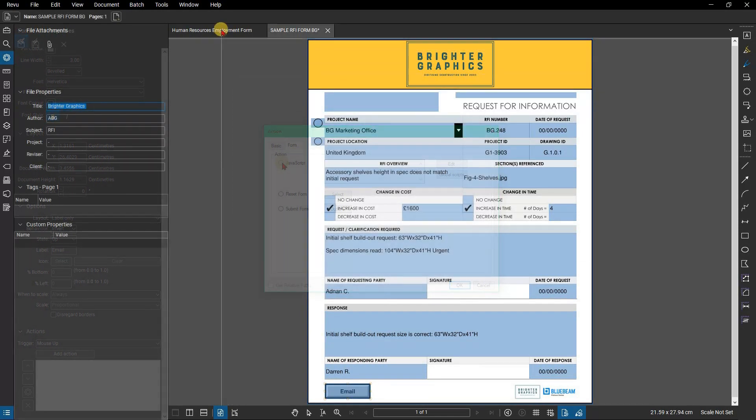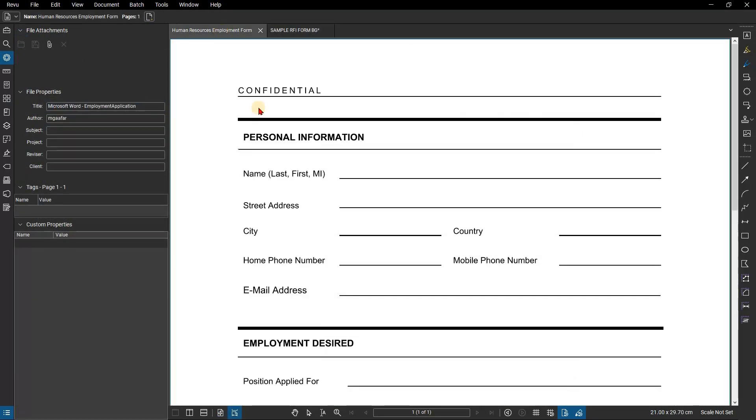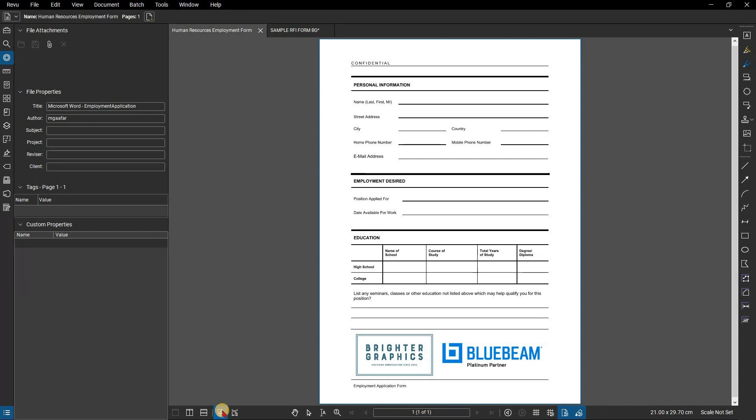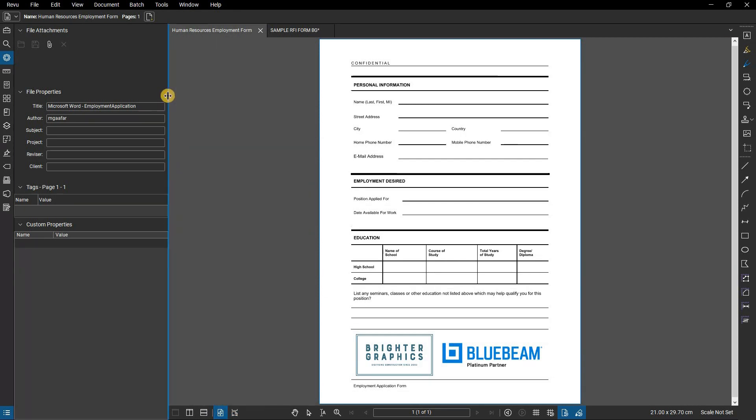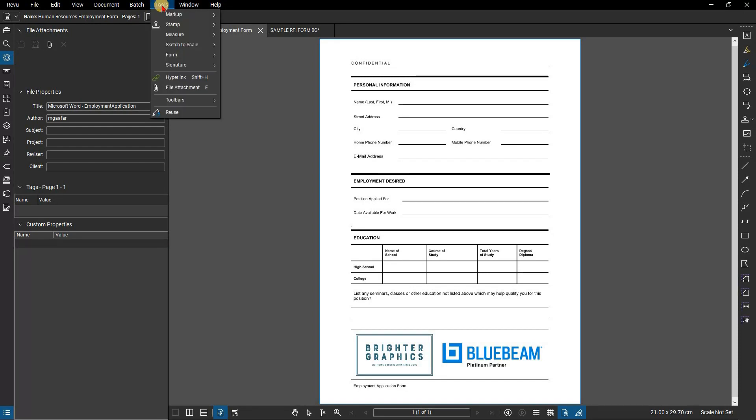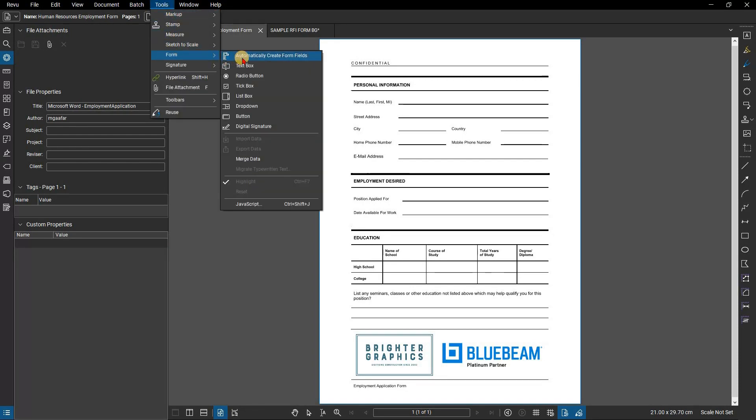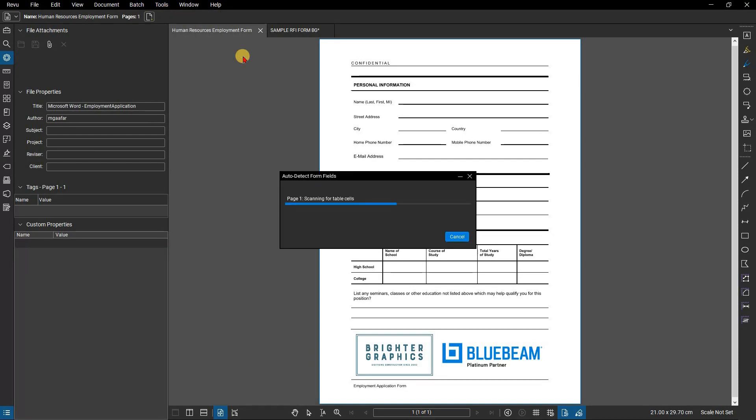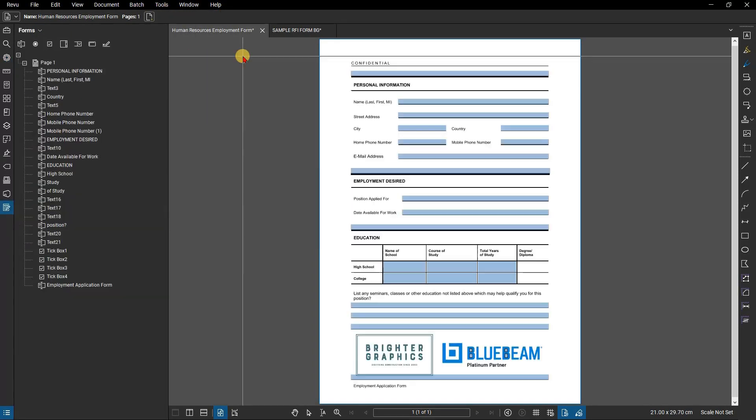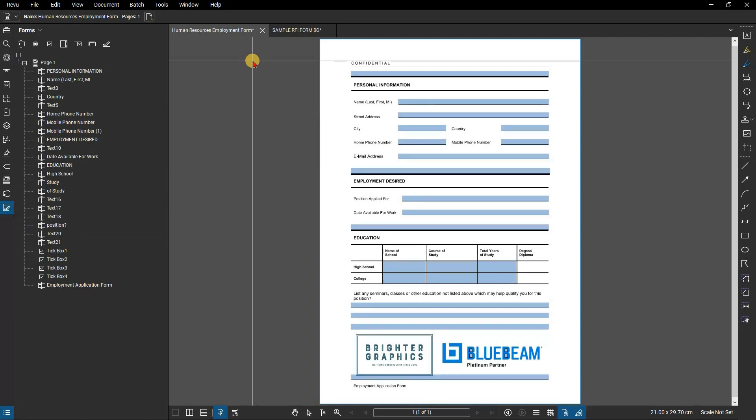If you have a pre-created or scanned form but it doesn't have PDF forms, you can click on automatically create form by going to the menu bar and selecting tools, then selecting form and clicking on automatically create form. Review will identify as many form fields as possible on your document and create the appropriate form field over them.